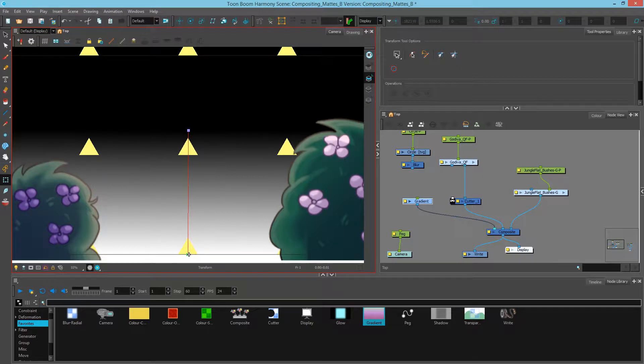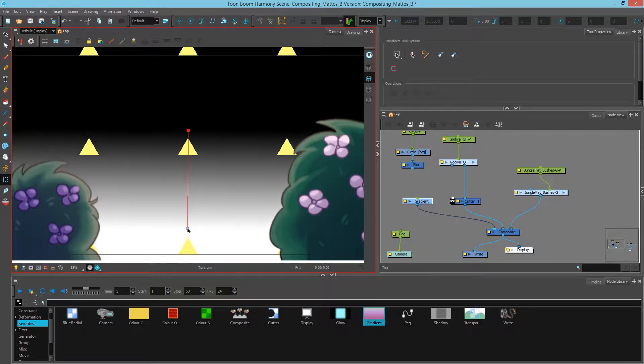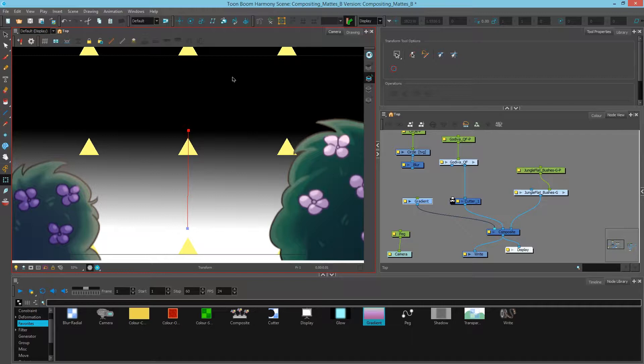And what we're trying to do here is we're going to use this shape to say wherever the white pixels are will cut away. And wherever the dark ones are will be transparent so they won't affect the image.